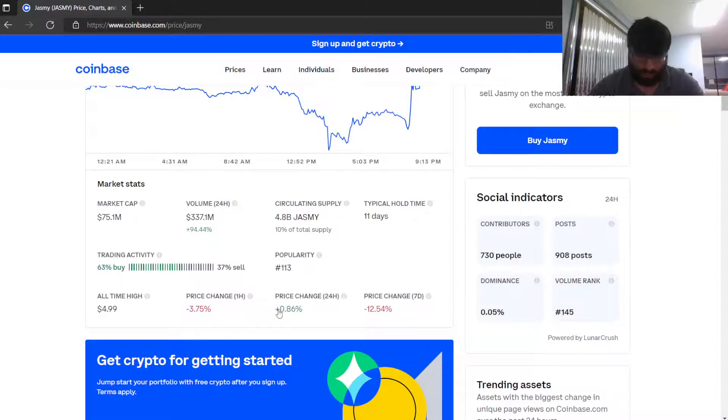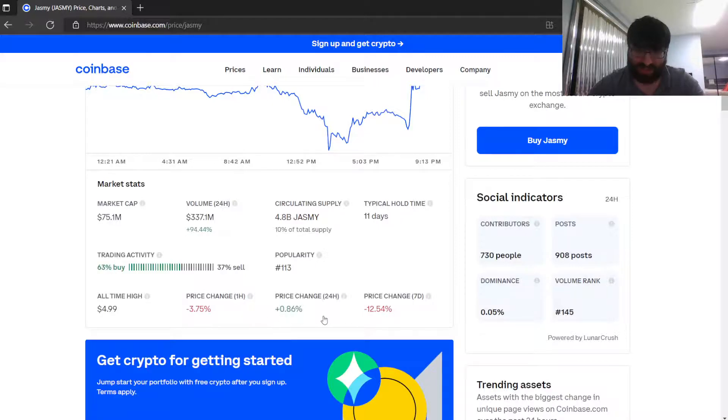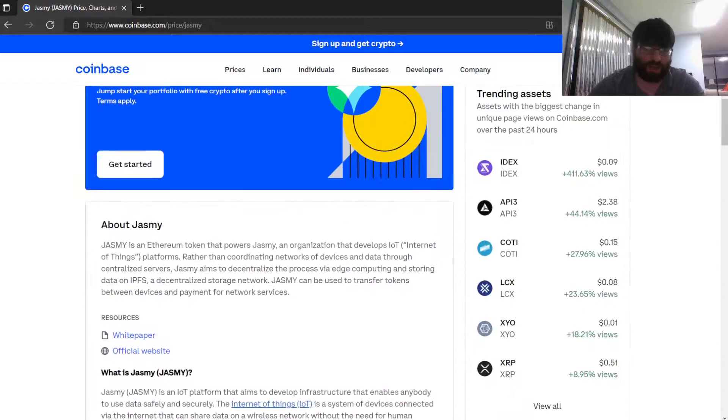Price change in 24 hours: up 0.86%. Price change in seven days: down 12.54%. What is this even about, guys?